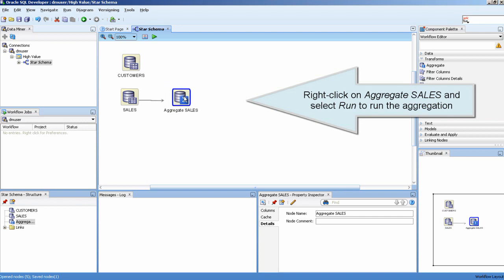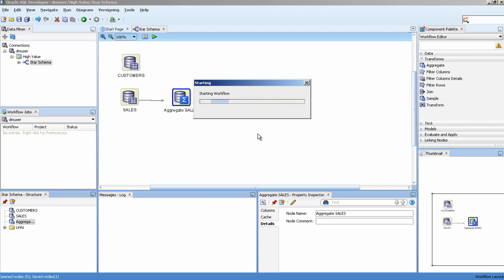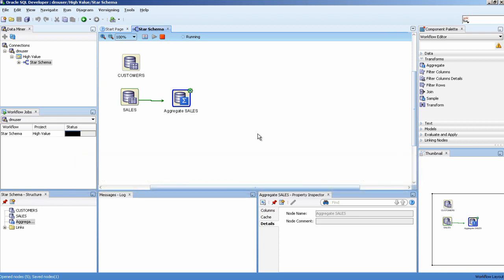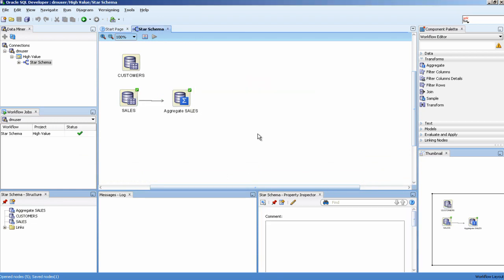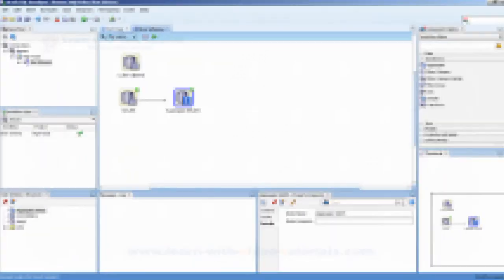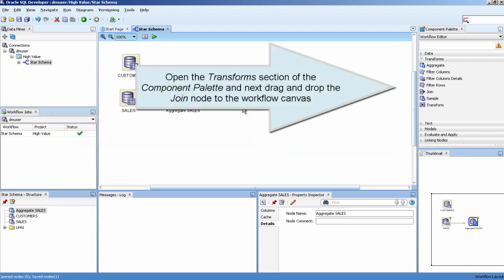Right-click on Aggregate Sales and select Run to run the aggregation. Then open the Transforms section of the Component Palette and drag and drop the Join node to the Workflow canvas.